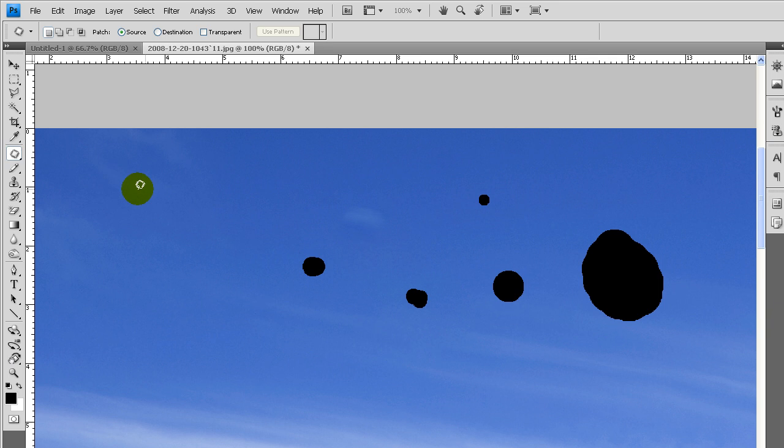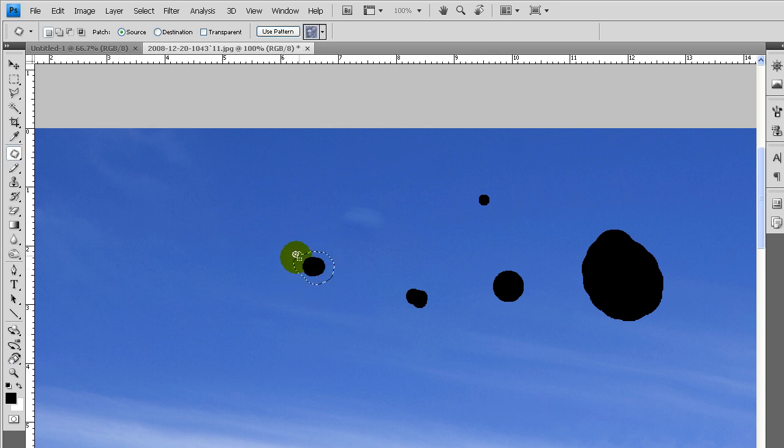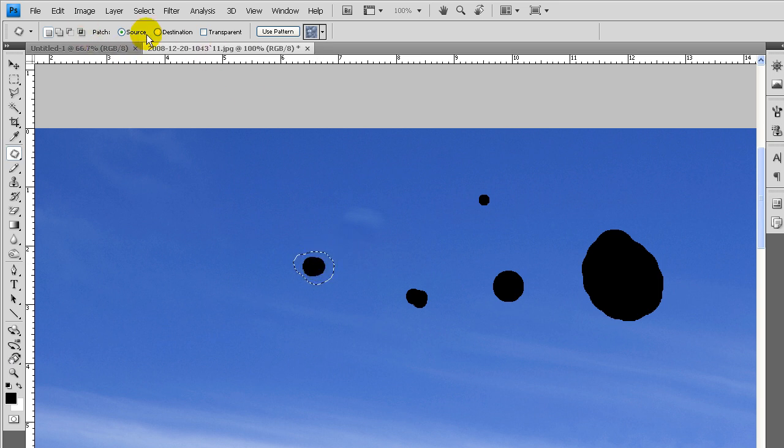Patch tool. This one is good for cloning larger areas. You select your area by clicking and dragging around. And then, depending on how it's set up, right now I have it as the source.